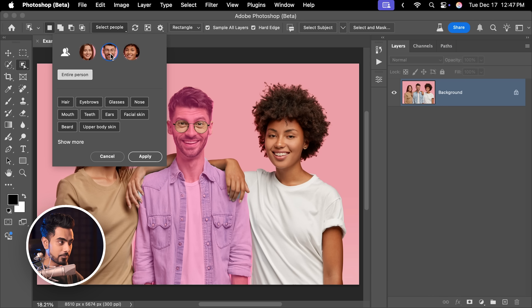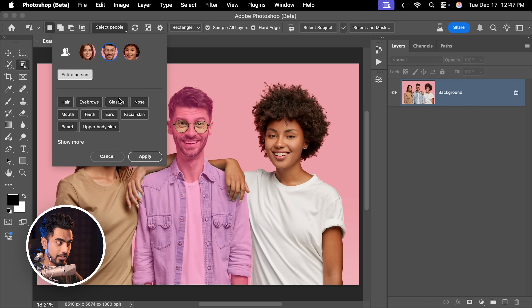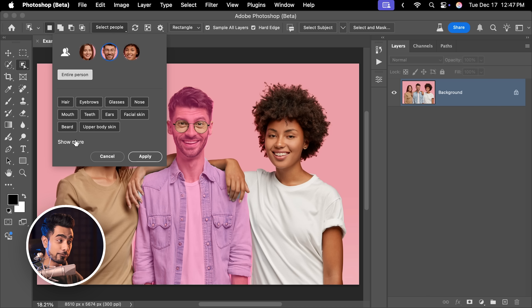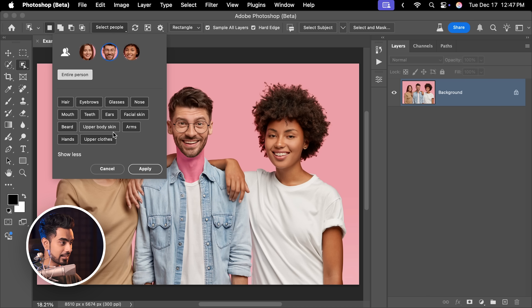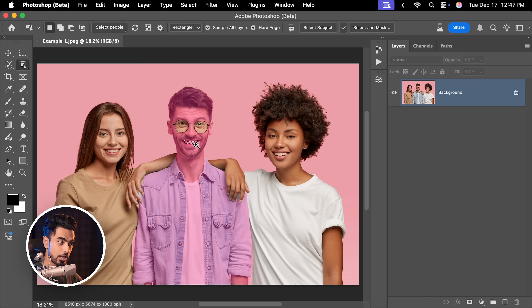Let's select the middle guy. In here, you can target different areas like the hair, the glasses, nose, mouth, everything. If you click on Show More, you have more options. Let's select the teeth, for example. Click on it and apply it.